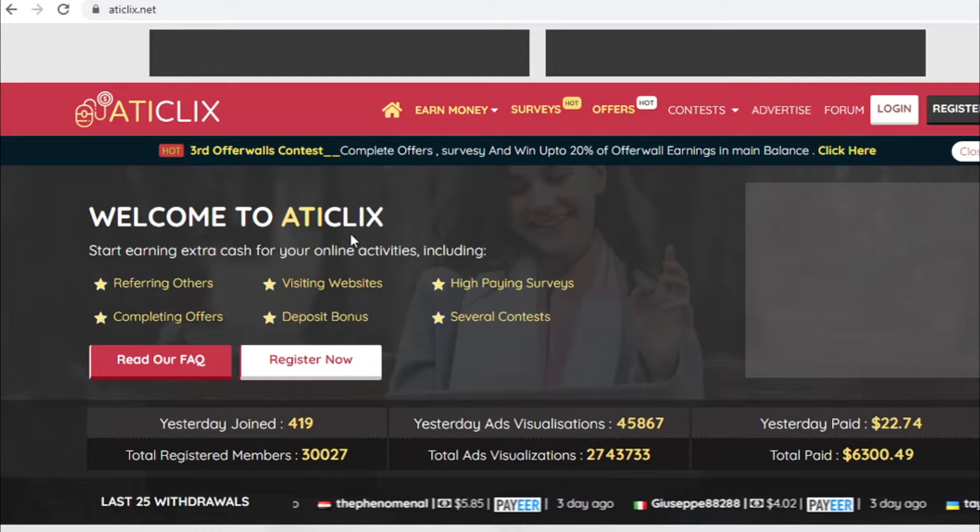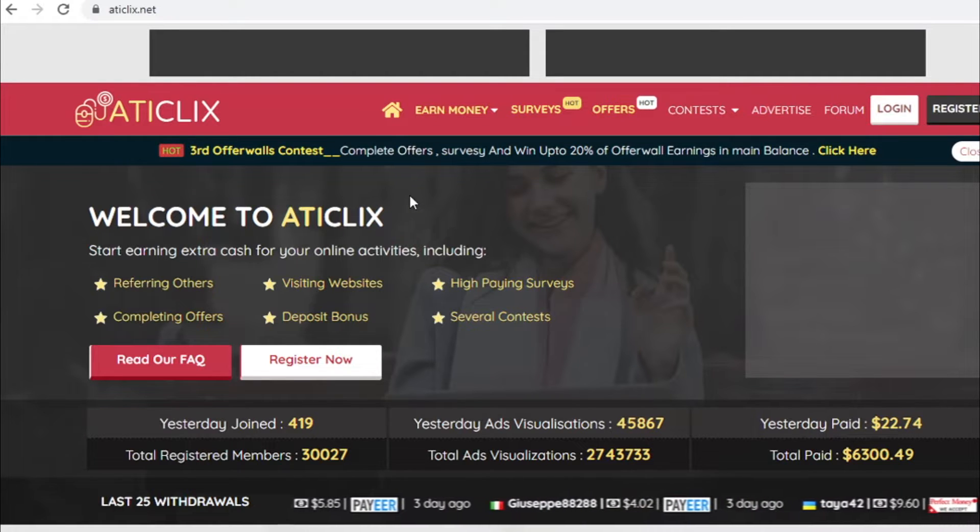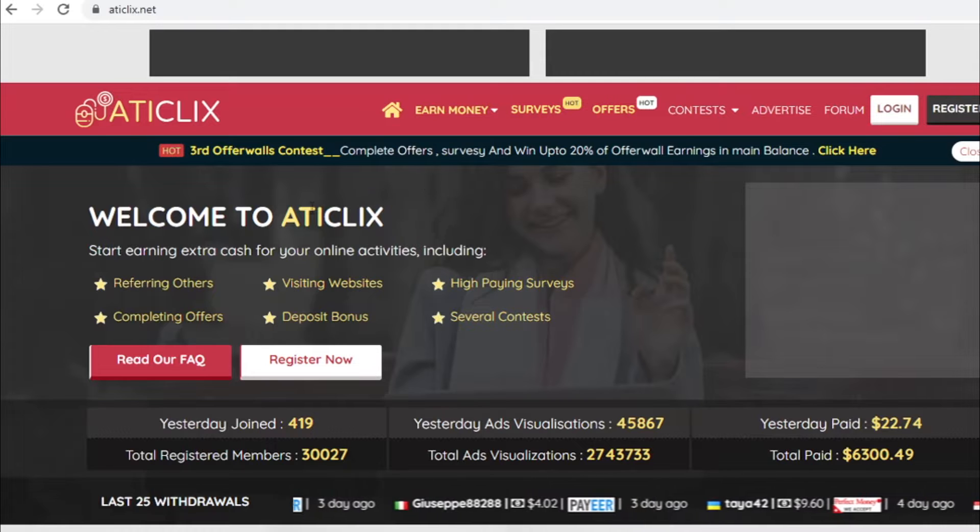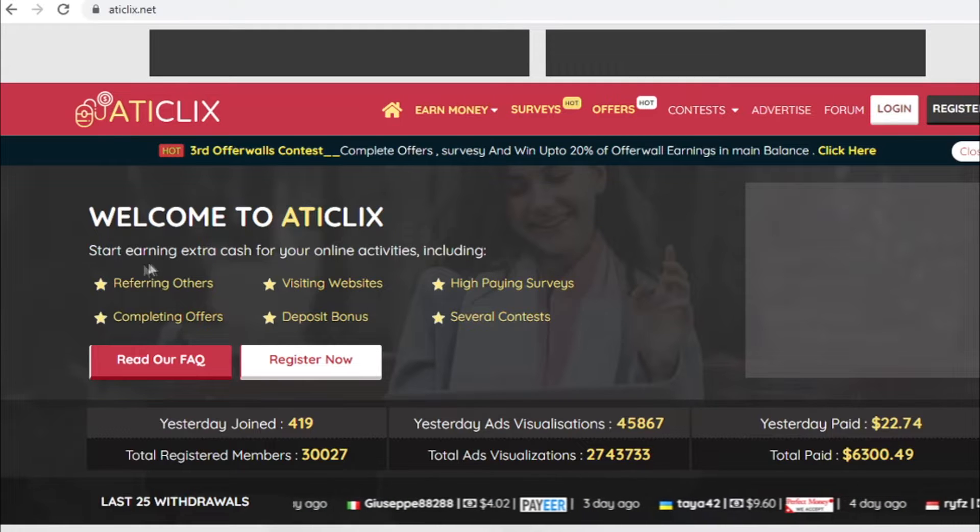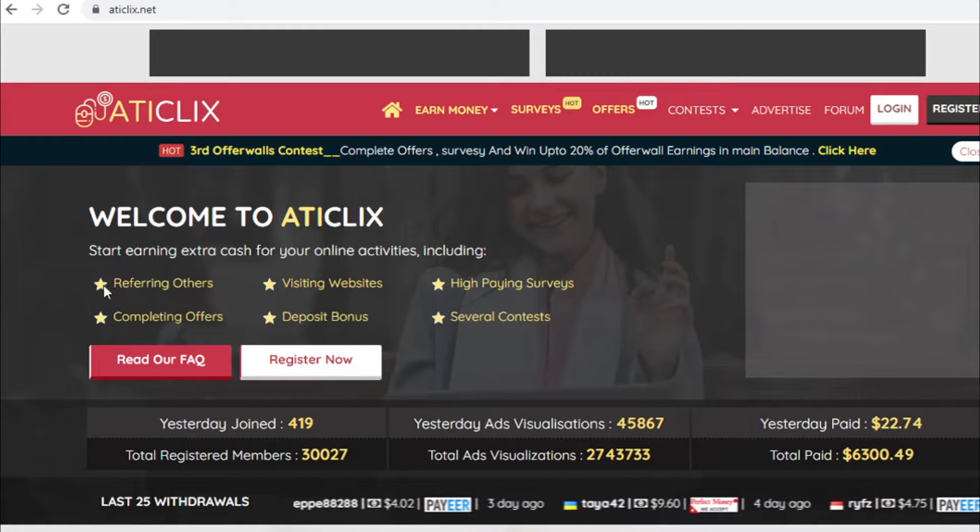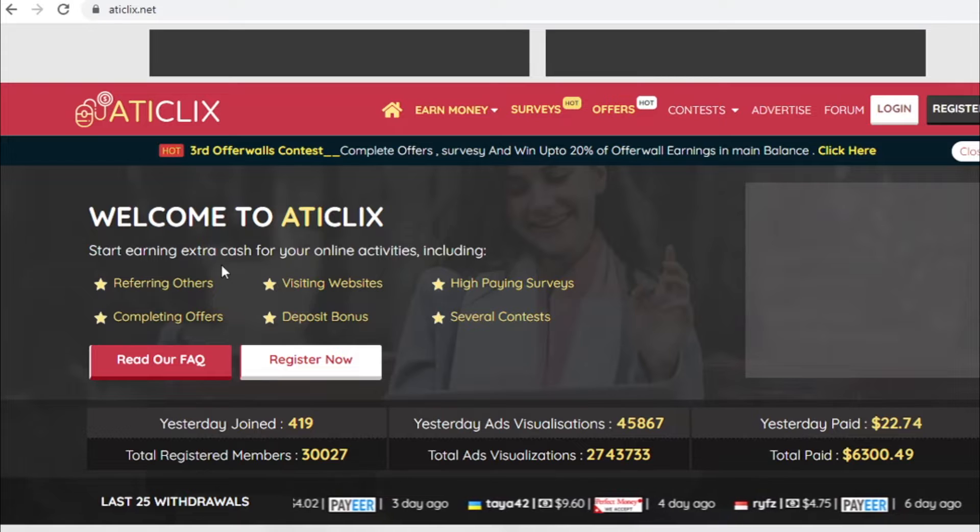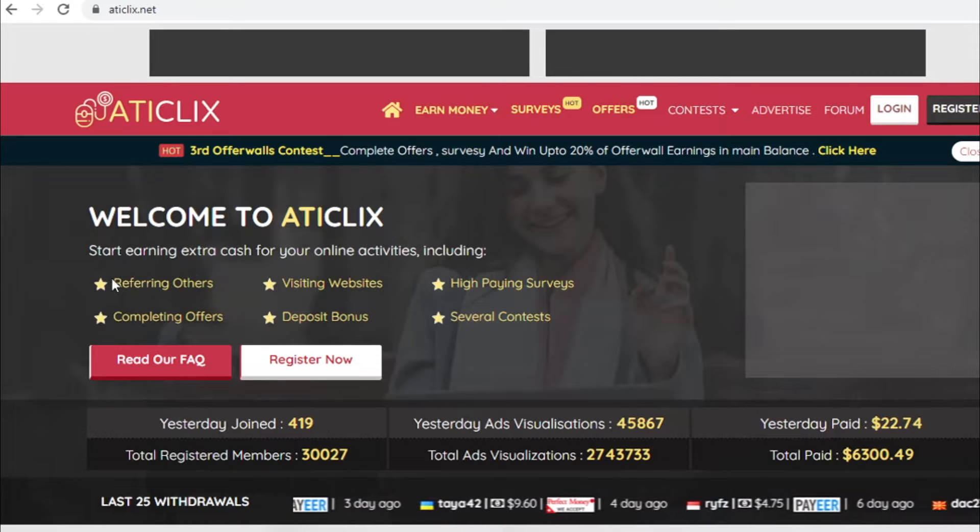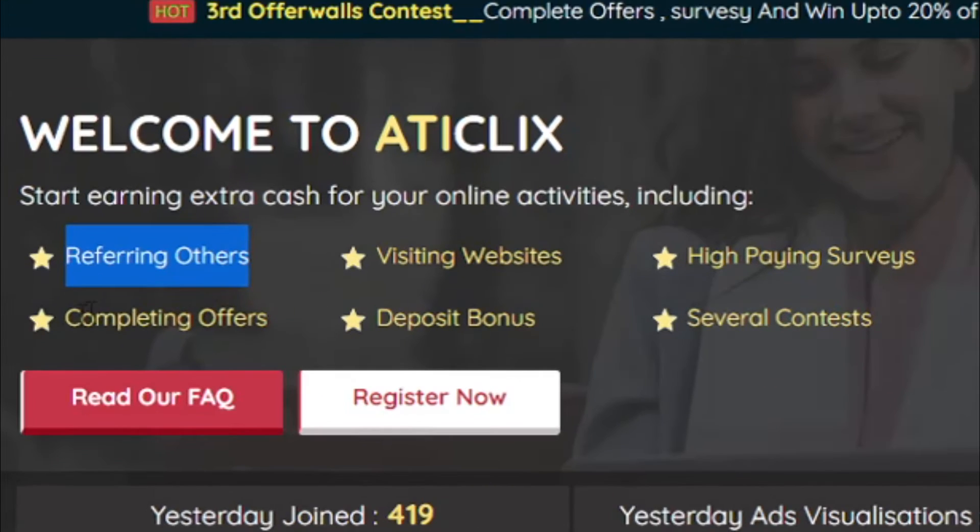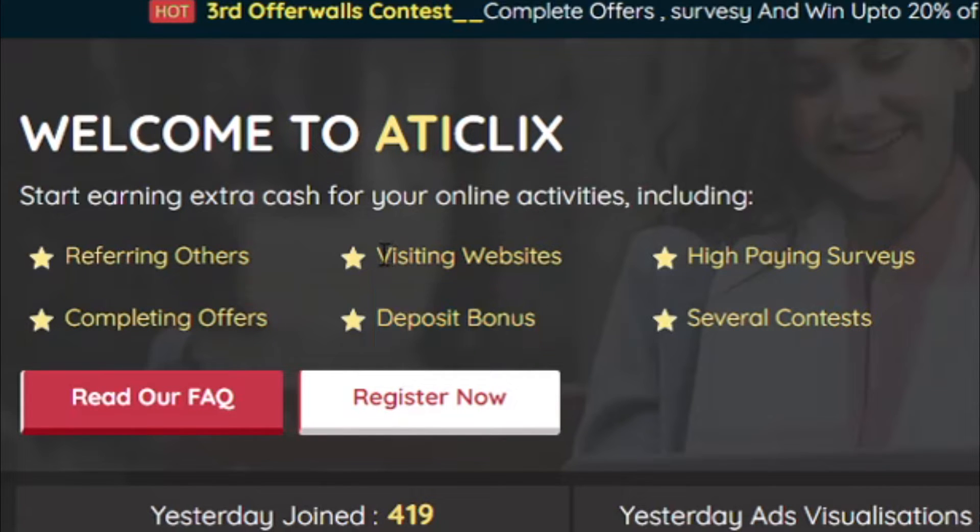Now once you come over to atkliks.net you can see all of these different ways you can make money. So there is going to be no shortage of money to make with this website. You can make money by referring others, by completing free offers, by collecting daily bonuses and whatnot.